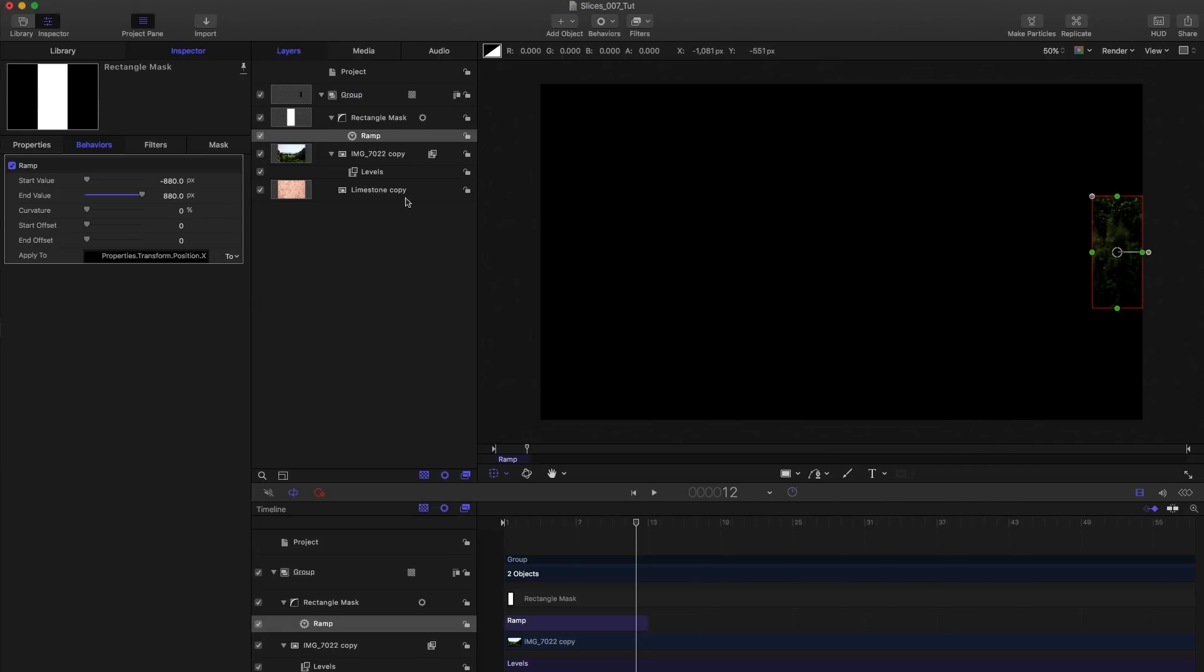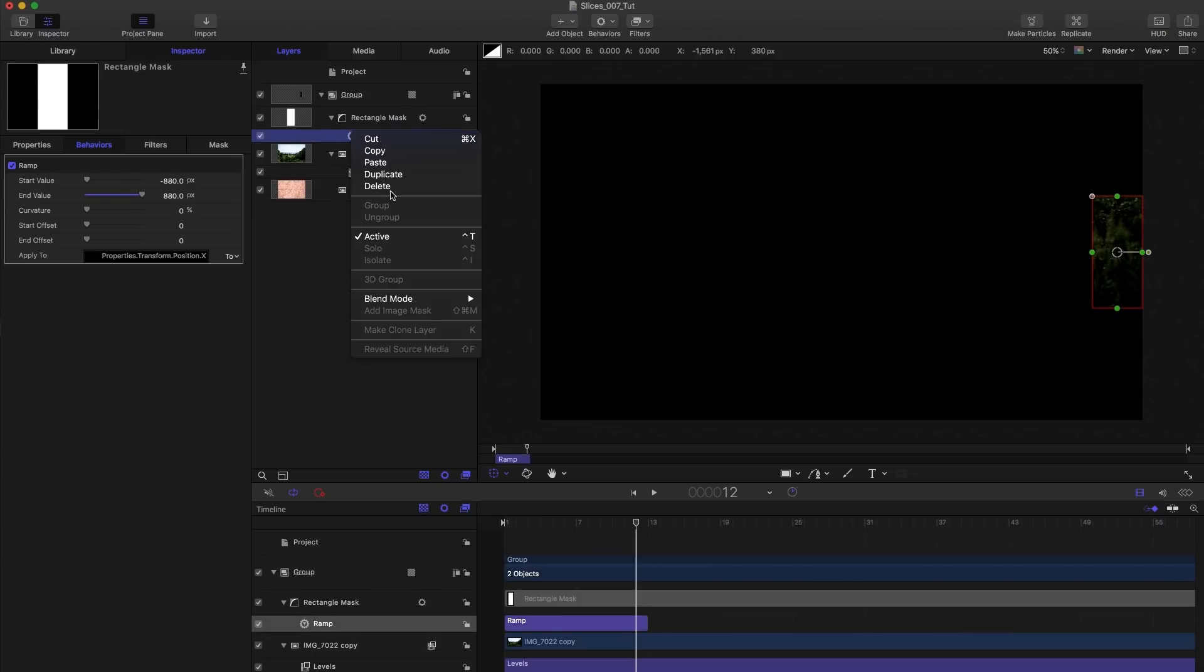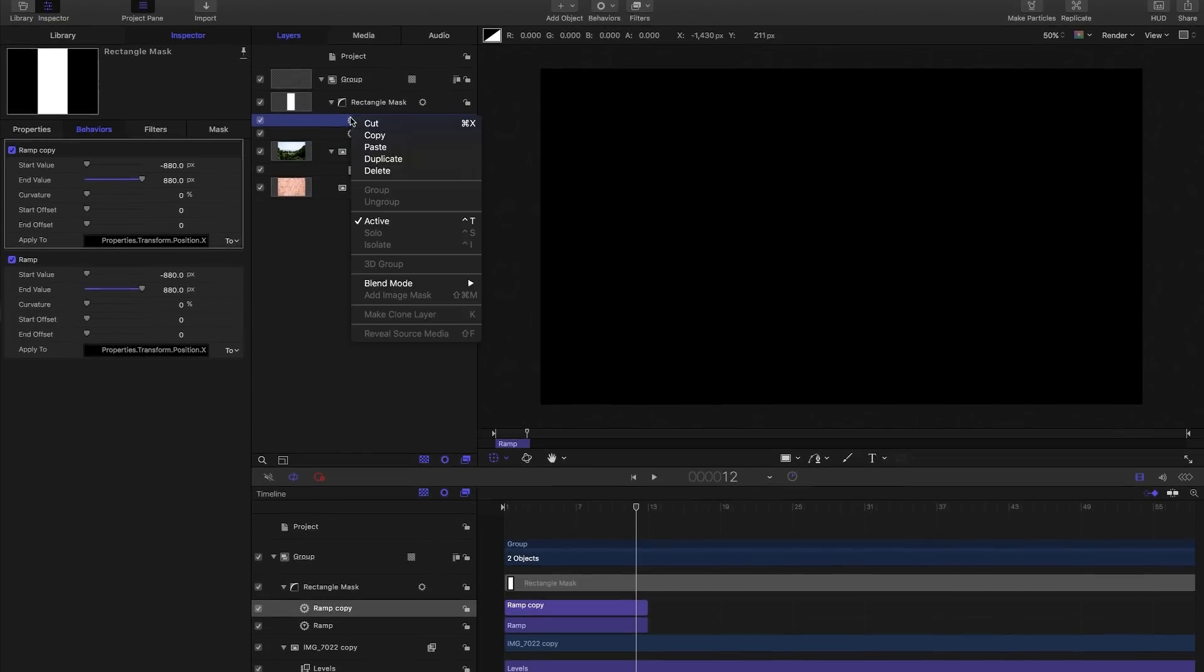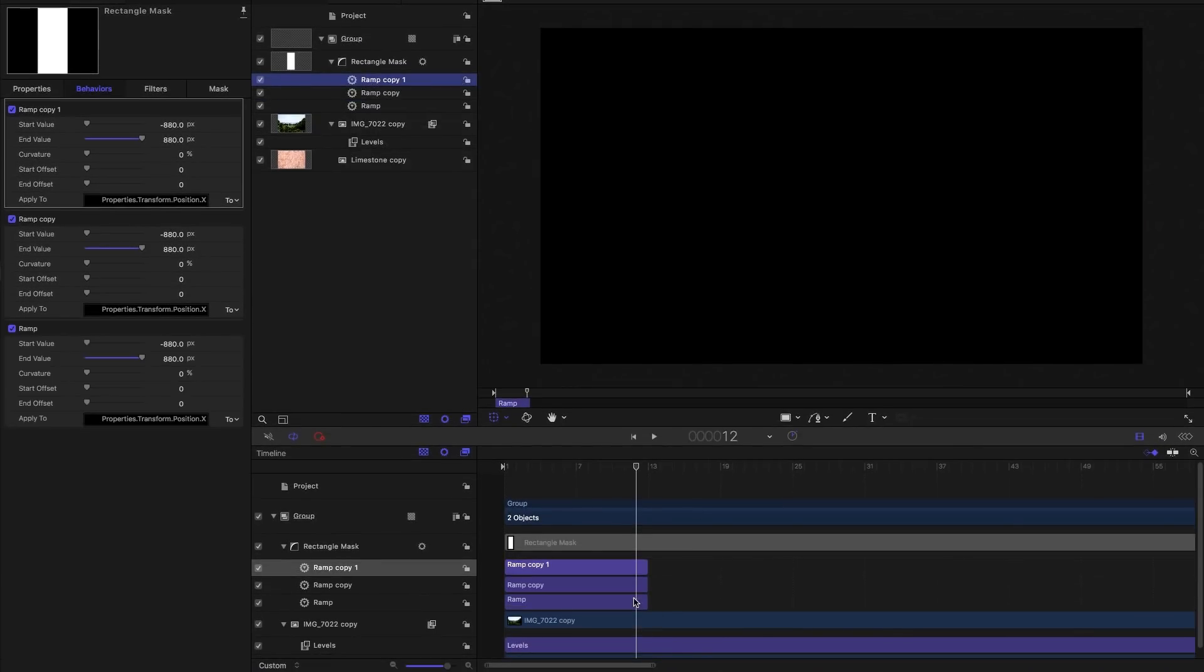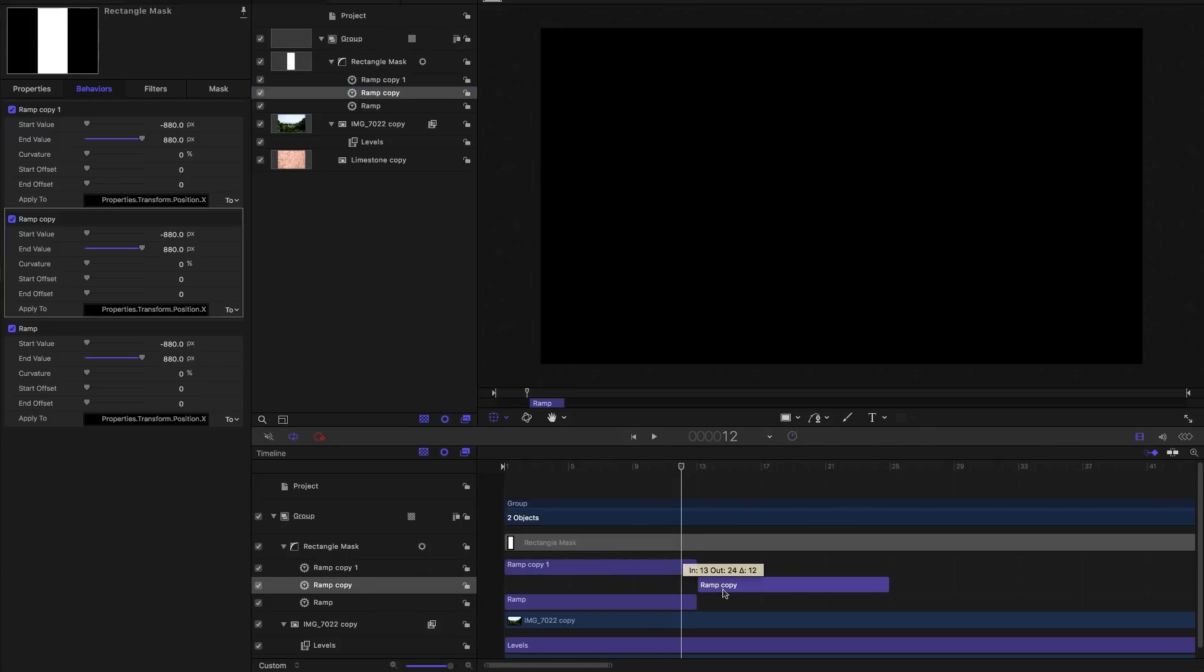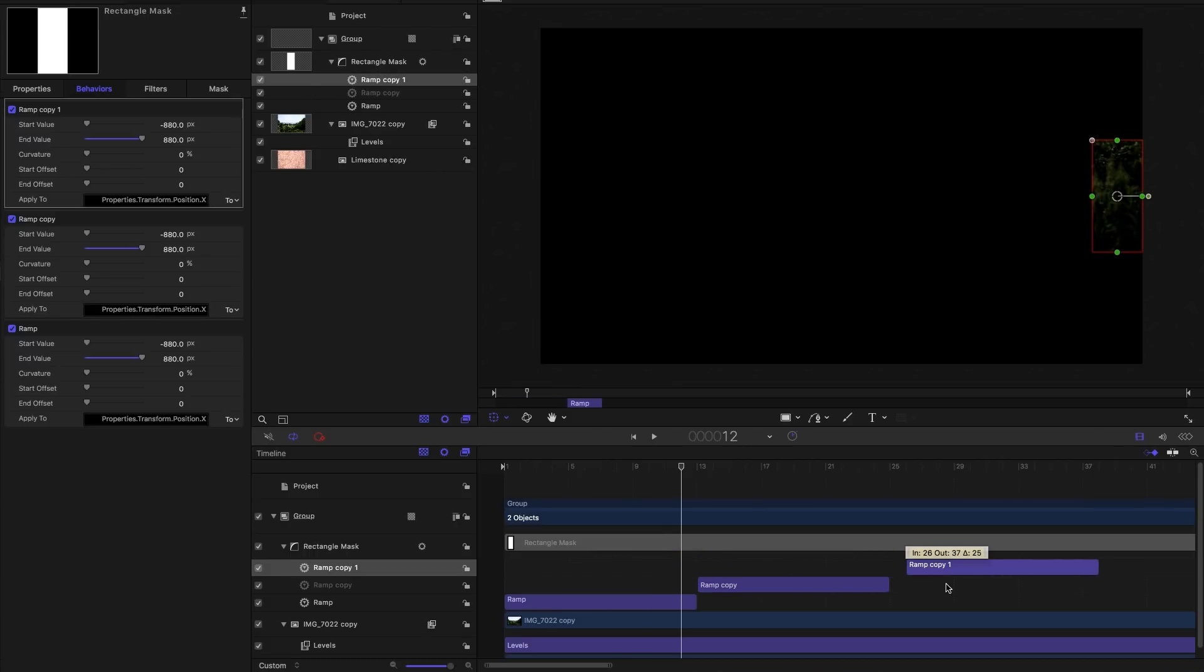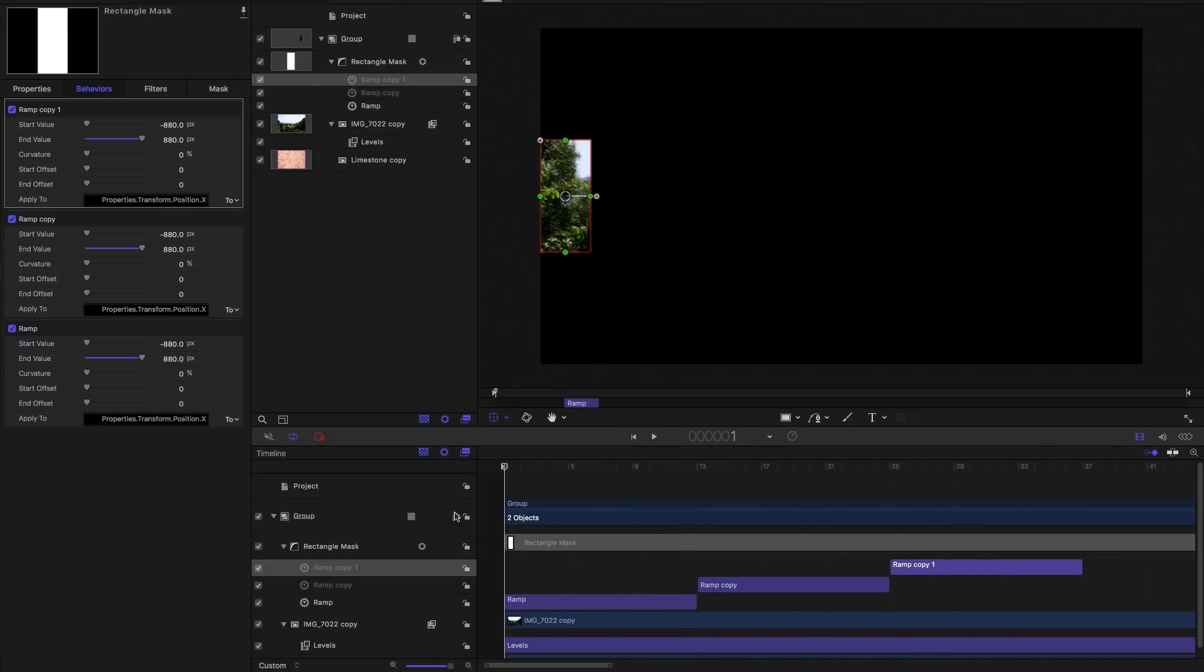So I want to do it three times. I'm going to duplicate that ramp behavior. So I'm going to select it again, duplicate. And then down here, zoom in even more, I'm going to slide my second instance so it starts at the end of my first and the third instance starts at the end of the second.